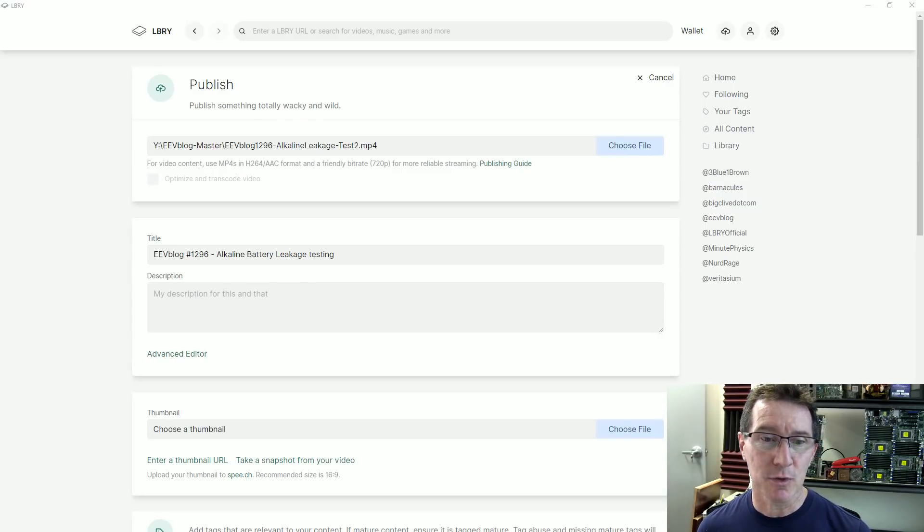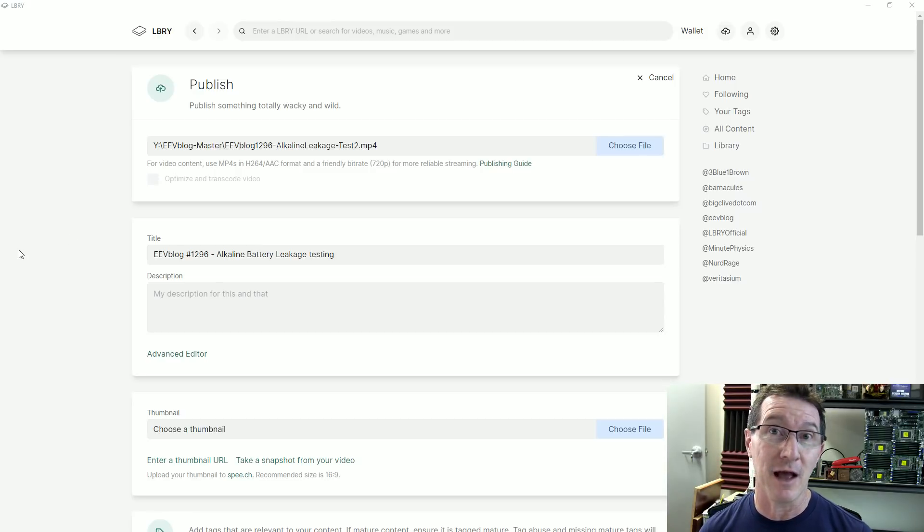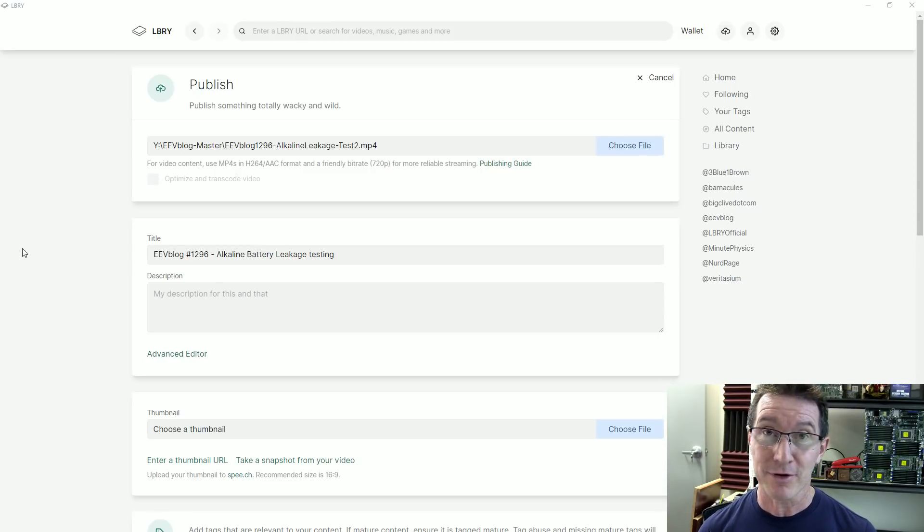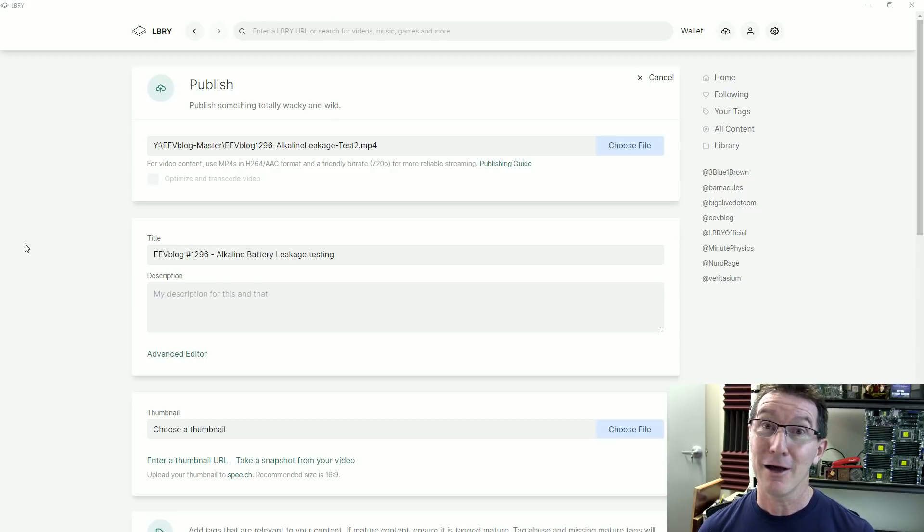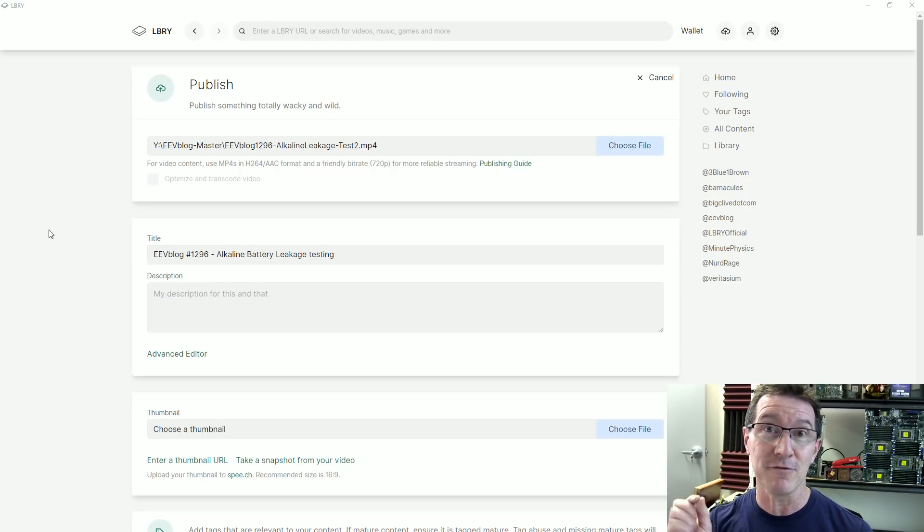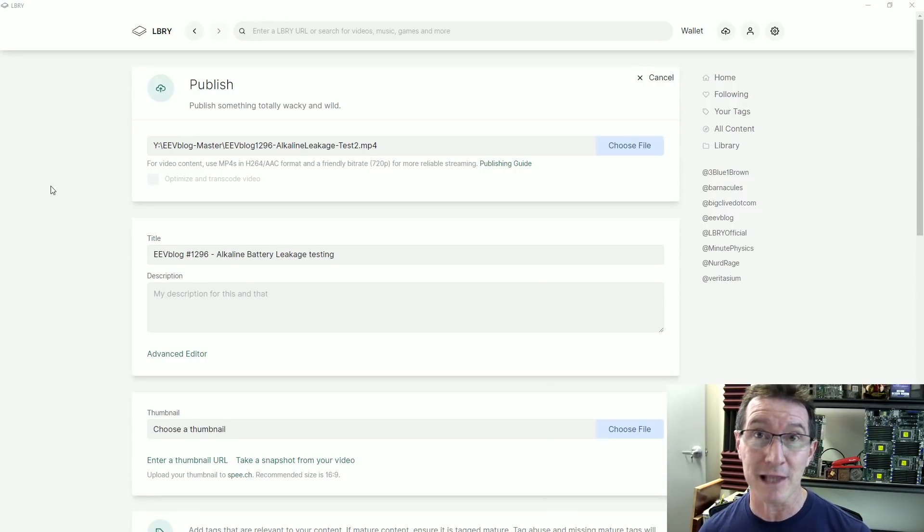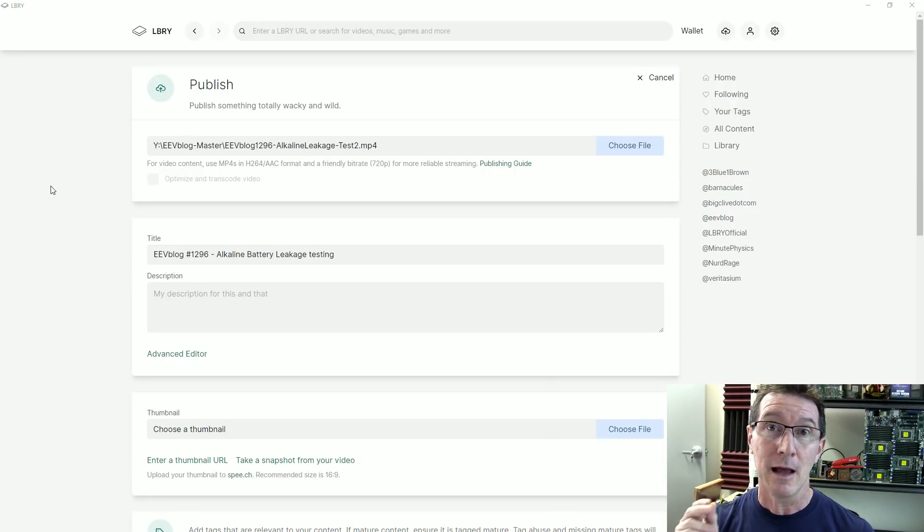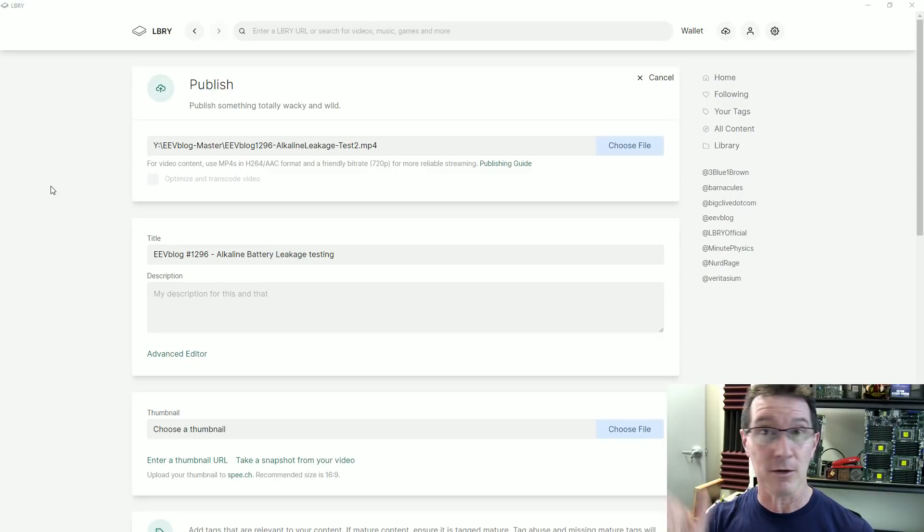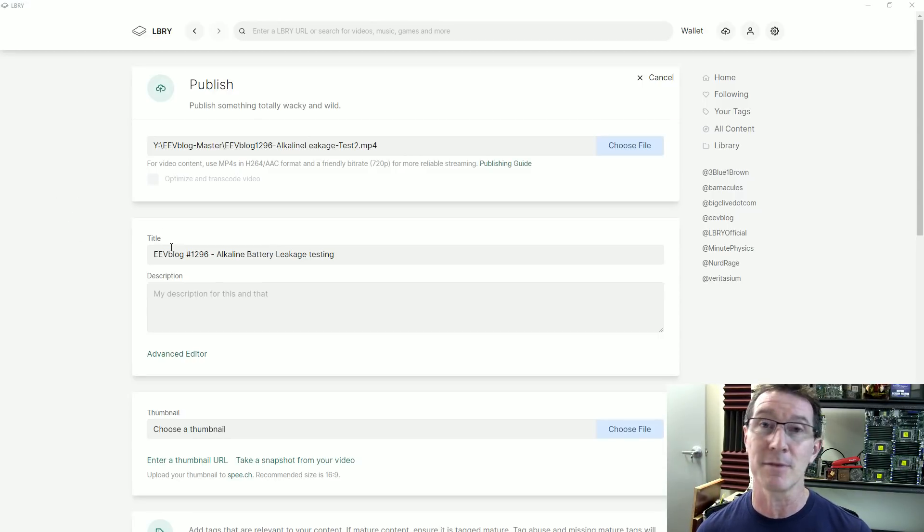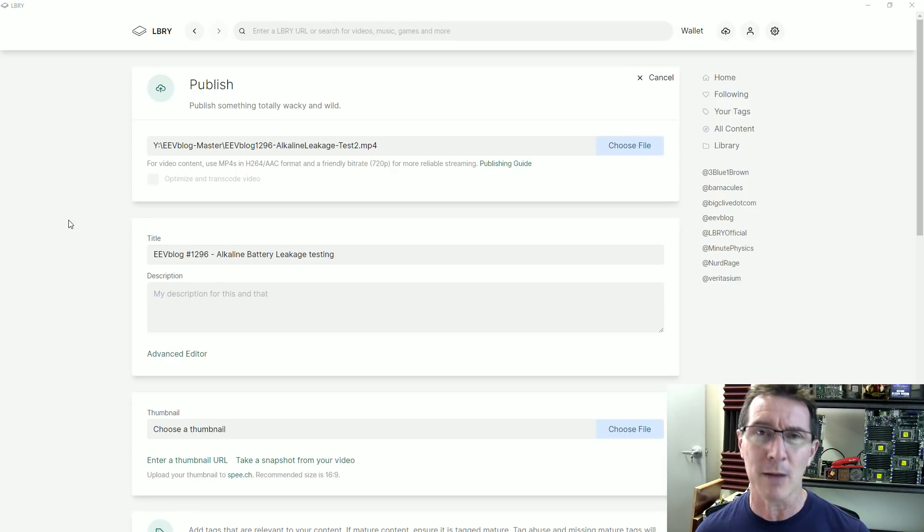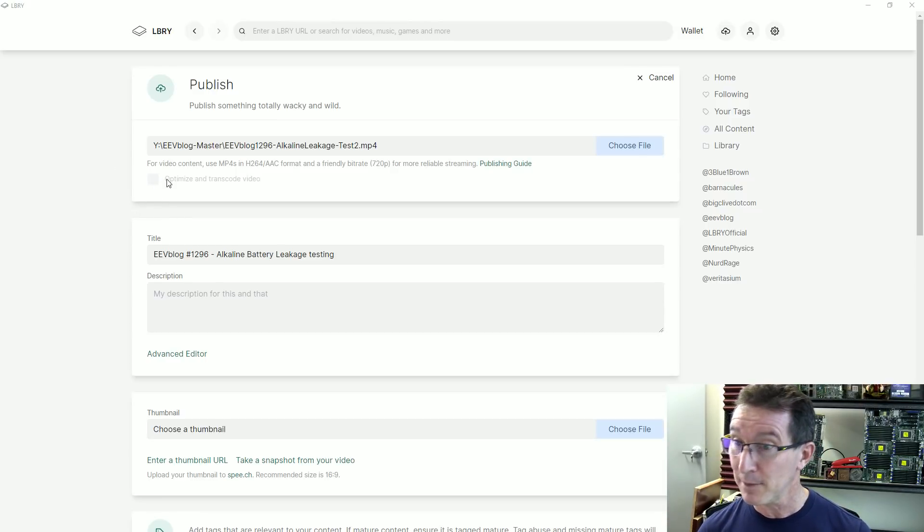Hi, just wanted to take you through the process because I am one of, I believe, half a dozen librarians, I think we're called, library content producers who have been given beta access to a cross-platform upload system for library. I'll of course link in my library channel. I've now got like 14,000 something subscribers on library. Fantastic. I think I'm still number five in the world.